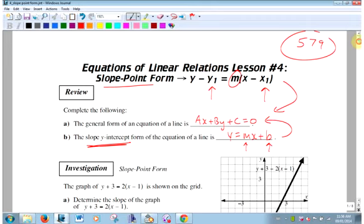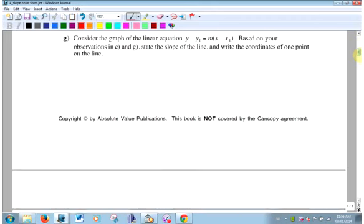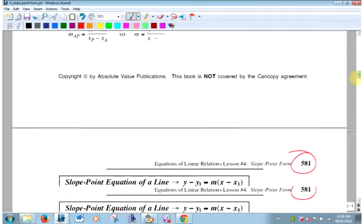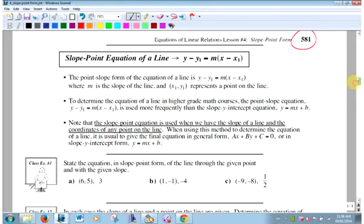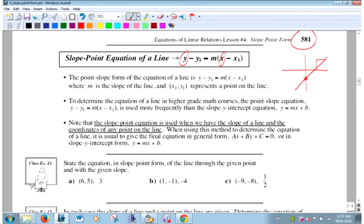Slope-point form. So this is all investigation. I think we should just start with what I already said. This is just old x and y — that stays there when you're writing the equation. When would you use this equation? Well, if you're looking at a graph and you can see or calculate what the slope is, and you can see what the y-intercept is, you probably wouldn't use this. You would use slope y-intercept form.